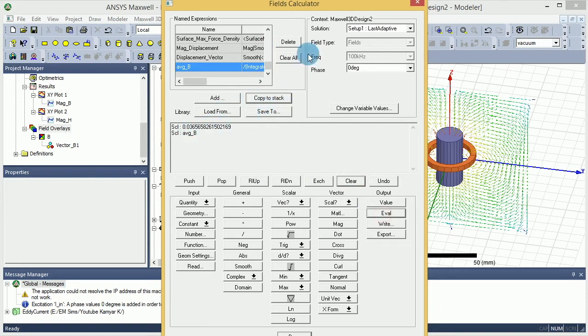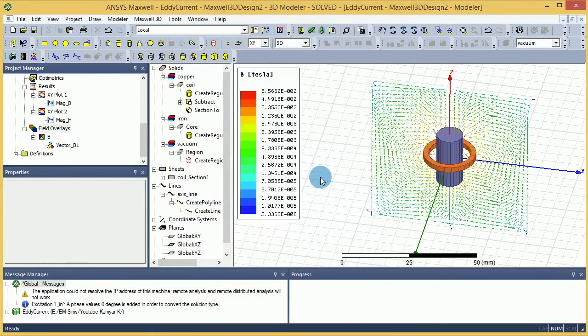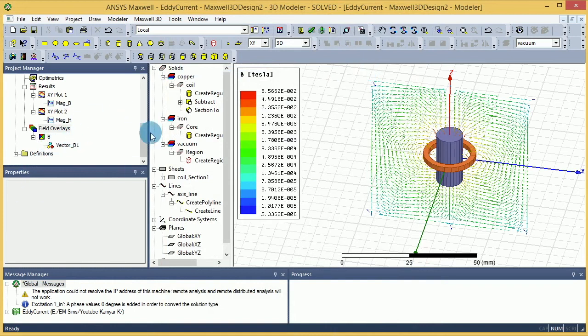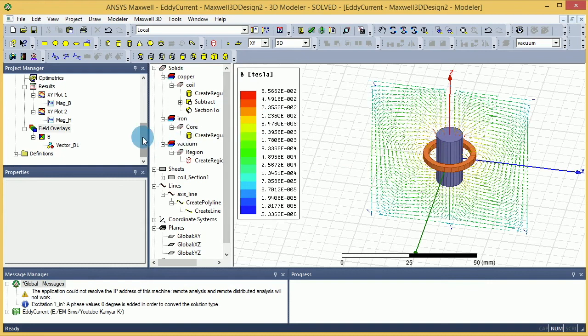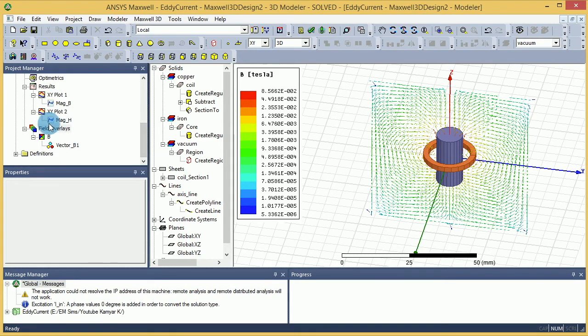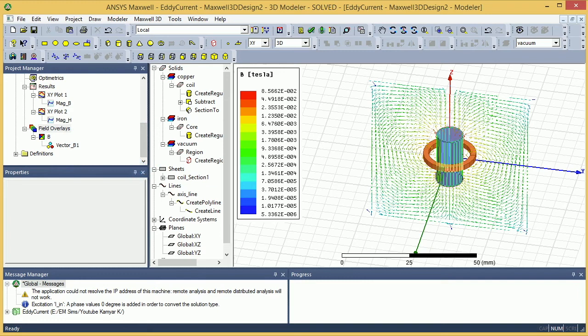So now later on when you are running parametric simulations, you can actually plot the average of B over different values of the current you apply to this core. Okay, so this basically explains how you can do an average.